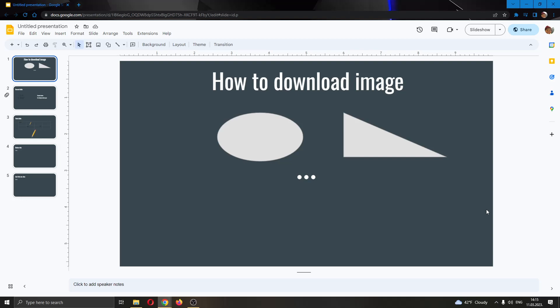Hey everybody, what's up and welcome back to today's video. Today I will be showing you how to download your Google Slides presentation as an image to your PC.